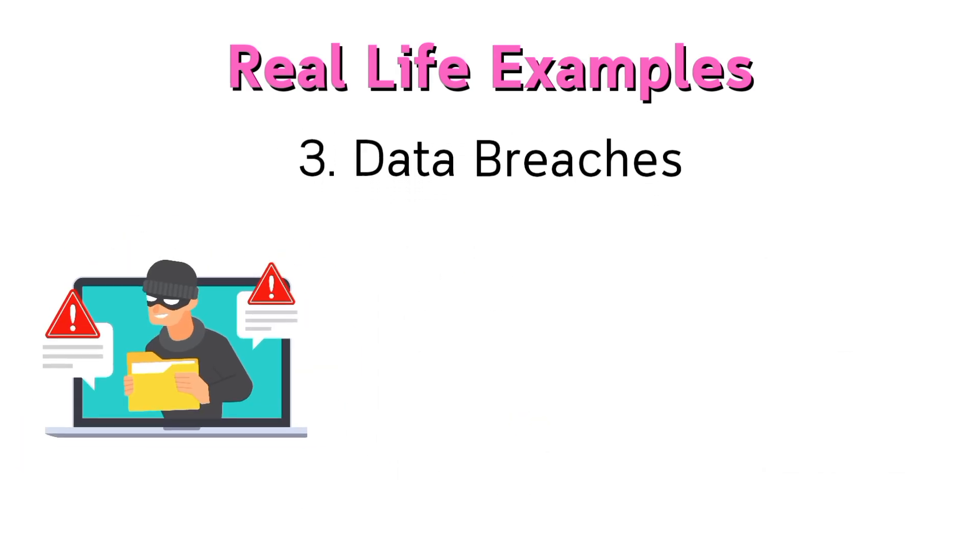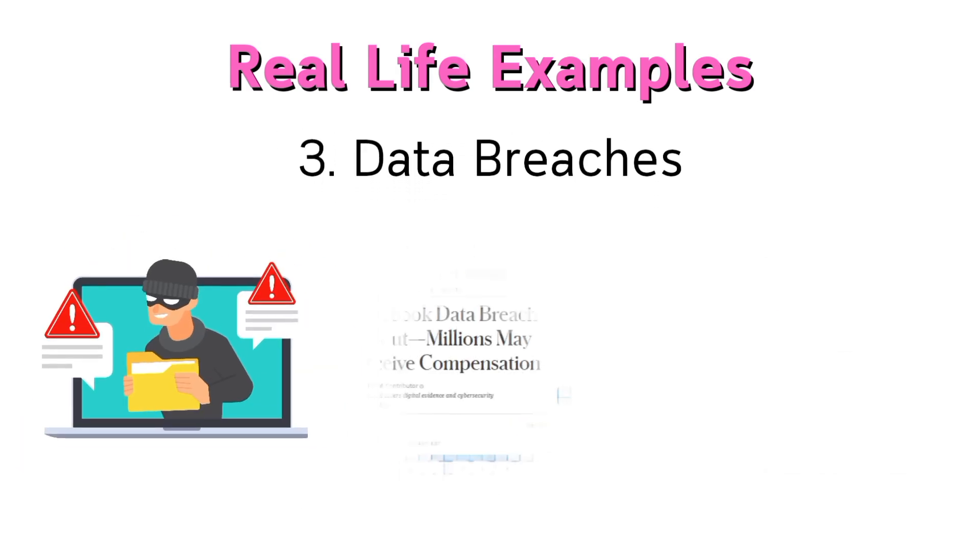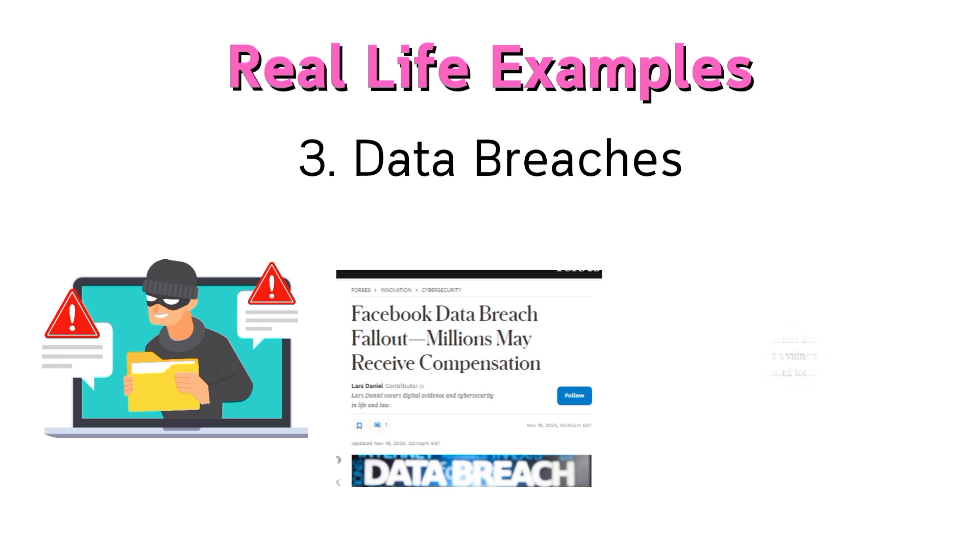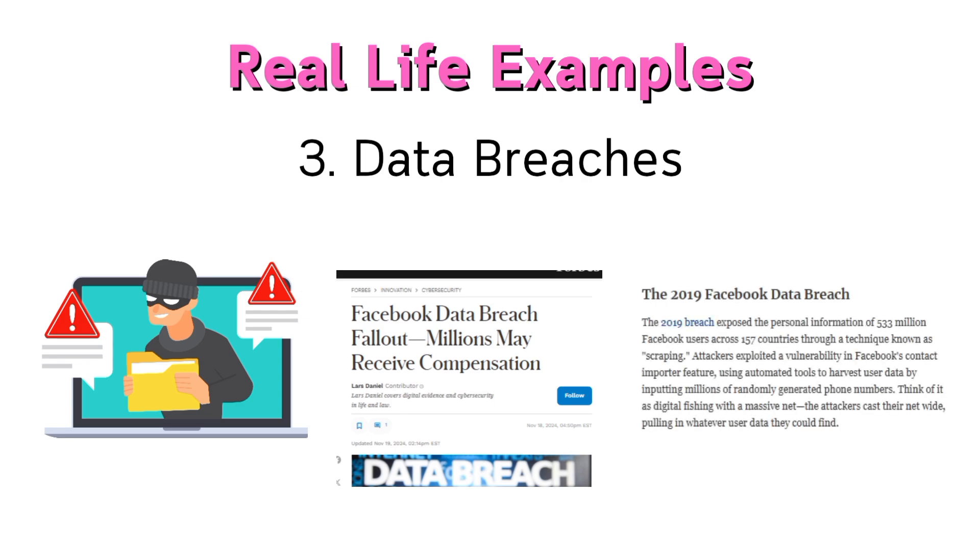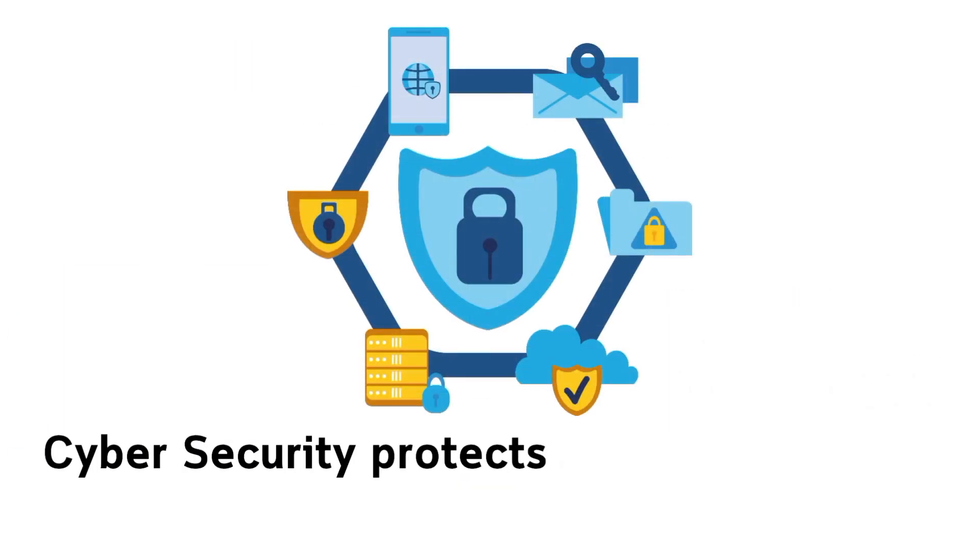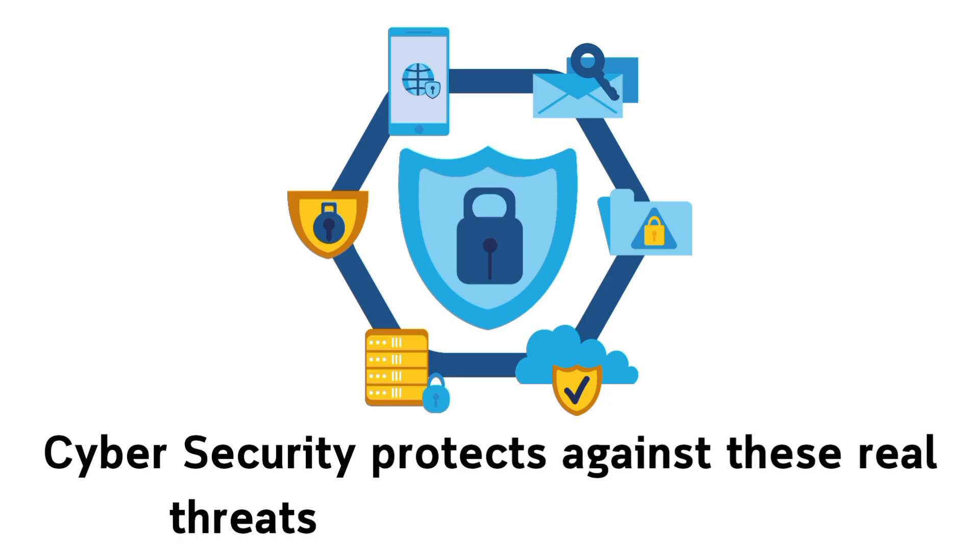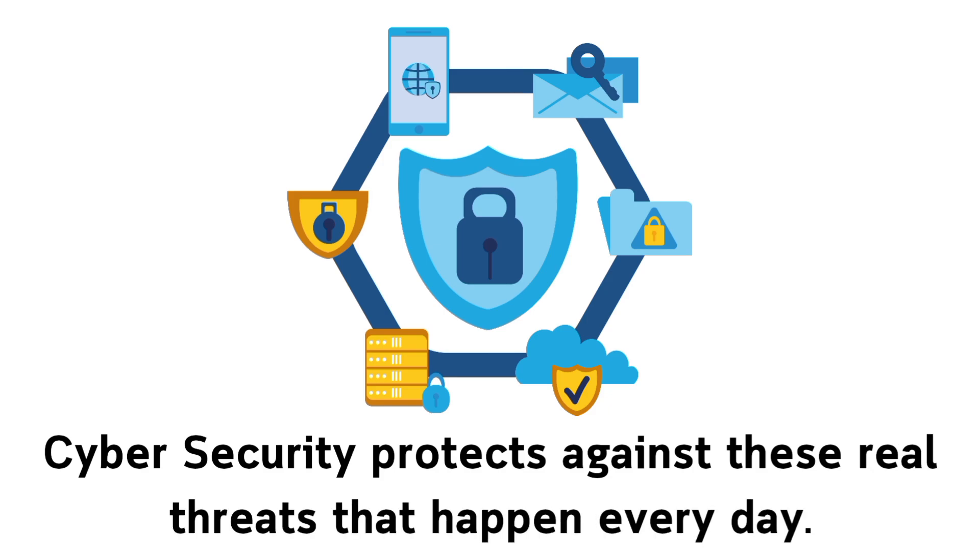Data breaches: Facebook's 2019 breach exposed millions of user accounts. Cybersecurity protects against these real threats that happen every day.